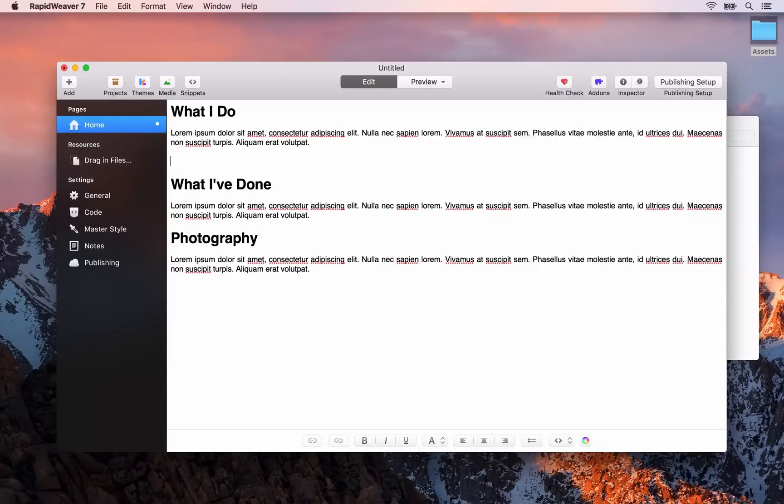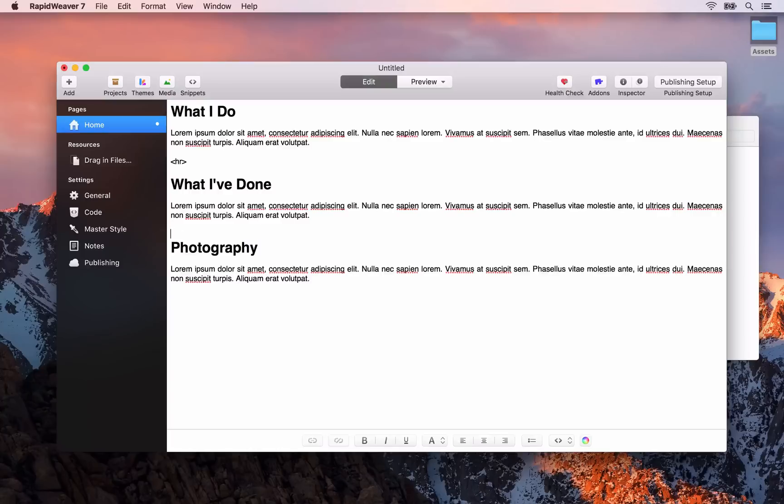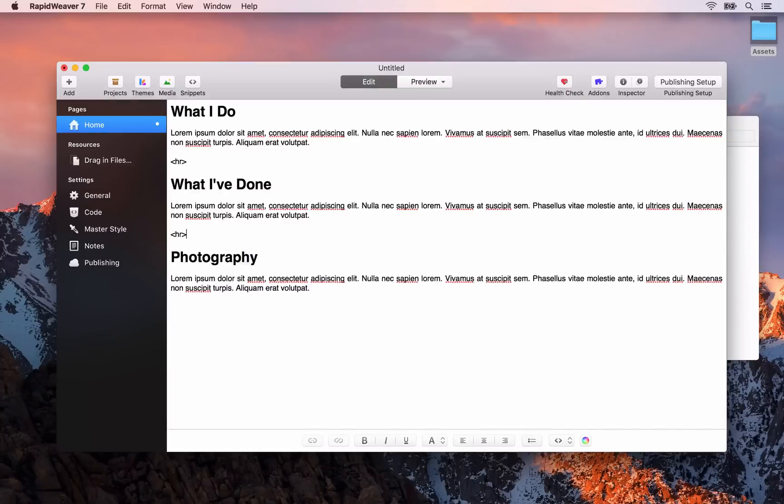Then I'm just going to copy that and paste it in above the photography title as well. Then when we go back to preview mode.